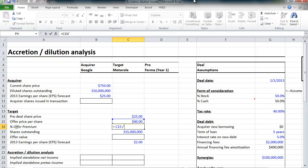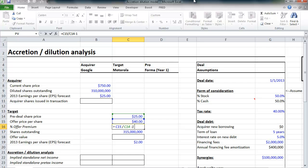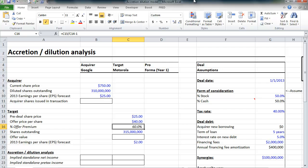So, now we can go in and calculate the offer premium. It's a 60% premium to what Motorola was trading at prior to announcement. Of course, you must offer a premium, typically, to acquire control of a company in order to induce shareholders to sell to you.